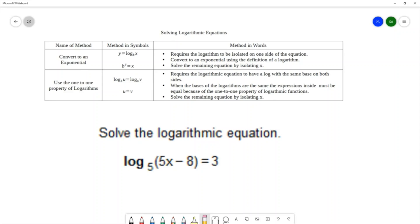Above our question, I've written some techniques or methods for solving logarithmic equations. We have two main techniques, and one of them is to convert to an exponential equation. We would start off with a log equation — y equals log base b of x — and convert to an exponential using the definition of a logarithm.